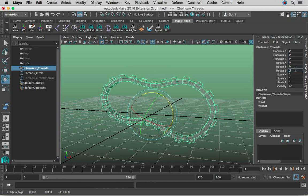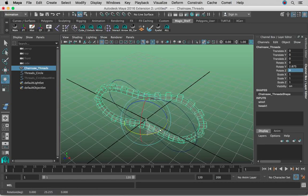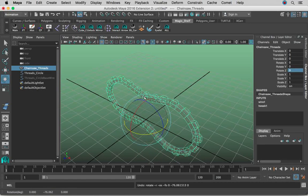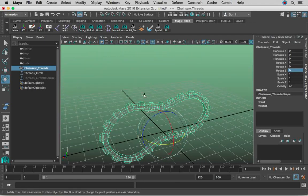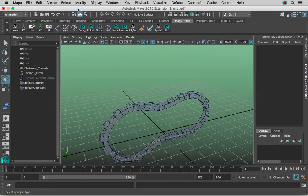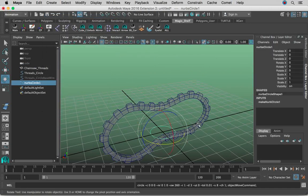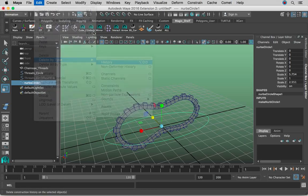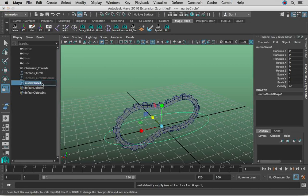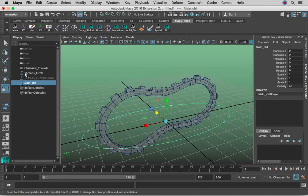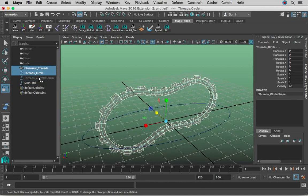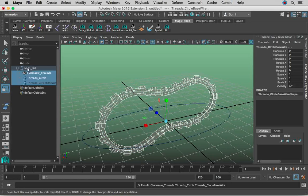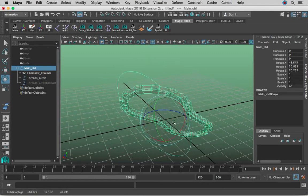Now if you rotate in a different axis, it is going to break easily. So how do you fix this? Create another NURBS Primitives Circle. Scale it out to serve as our main controller, then Edit, Delete by Type, History, Modify, Freeze Transformations. This is going to be our main_controller. Now select the chainsaw threads geometry, the circle, and the circle base wire, then also click the main control and press P — which means this main controller drives everything accordingly.